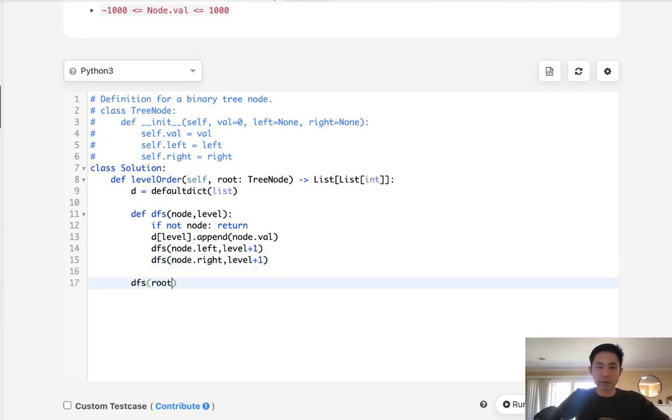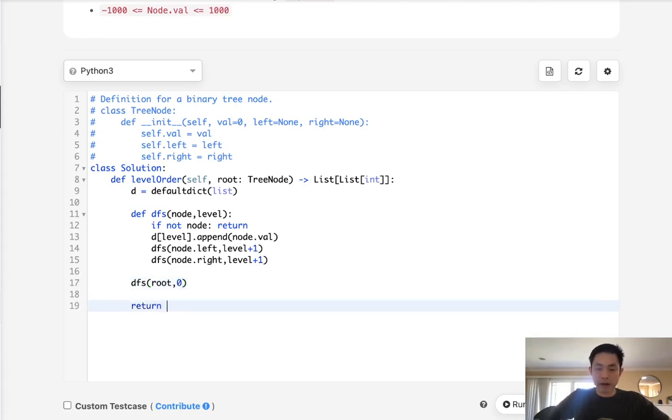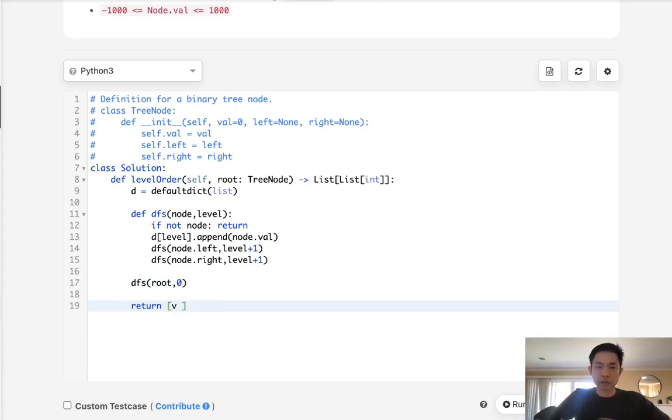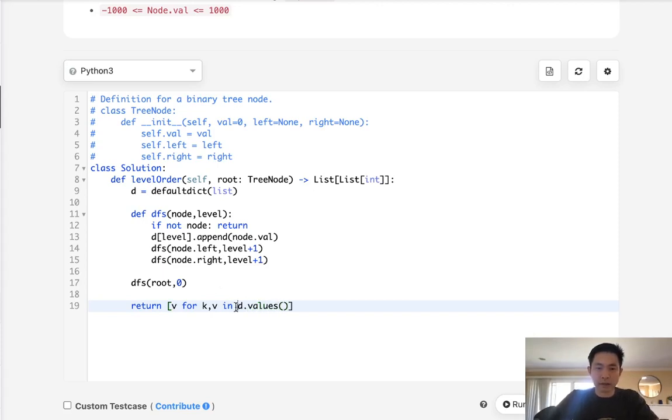So now we just call this with the root and level being zero and all we need to do now is return a list. So I'm going to go for the value or key value in d.items. Actually, I don't even need to do that. I can just say values and this probably will work.